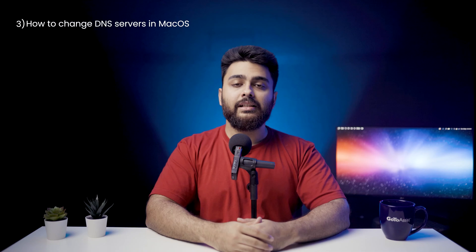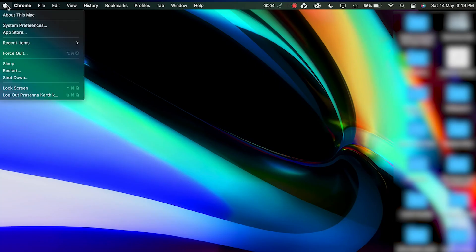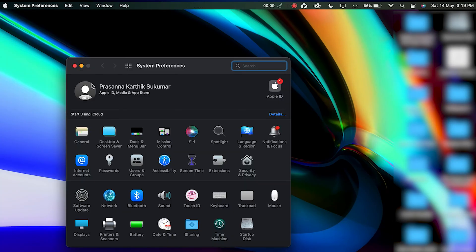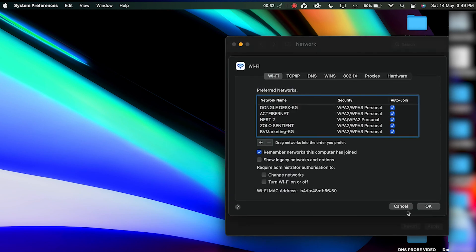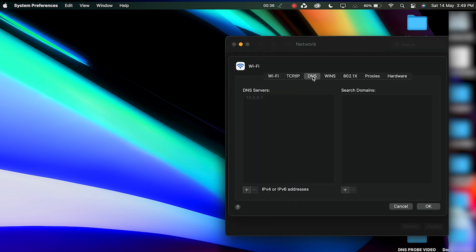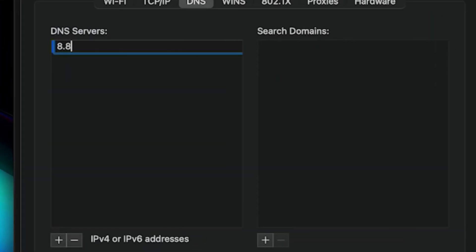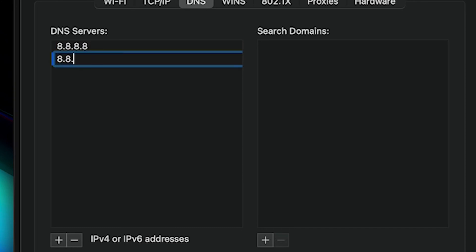To change DNS servers in macOS, first open System Preferences and go to Network. Pick your current local area connection, hit the Advanced button, navigate to the DNS tab, press the Plus button and type in the new IPv4 or IPv6 DNS servers. Type in each address one by one, then press OK. Open the browser to see if the error code has disappeared.